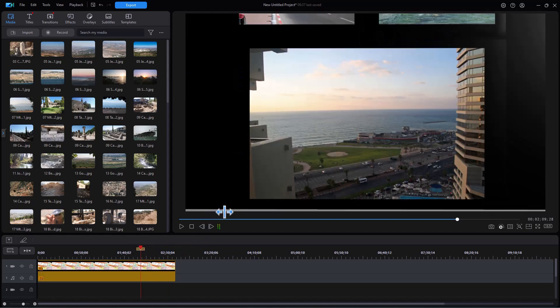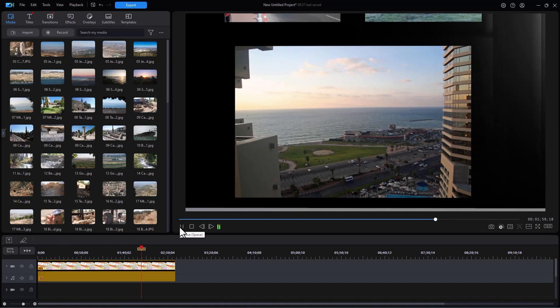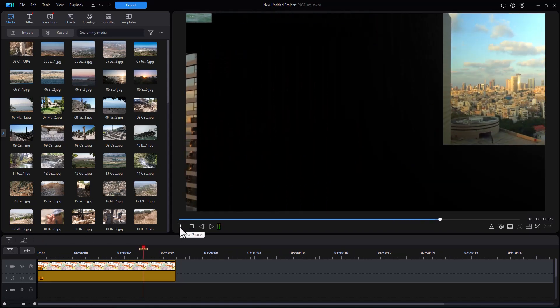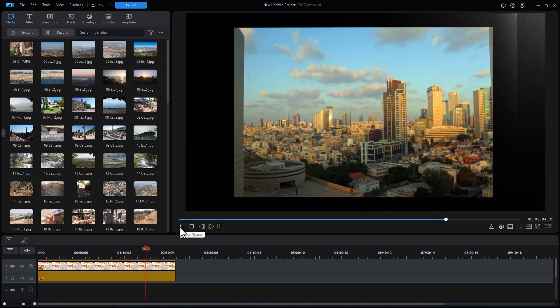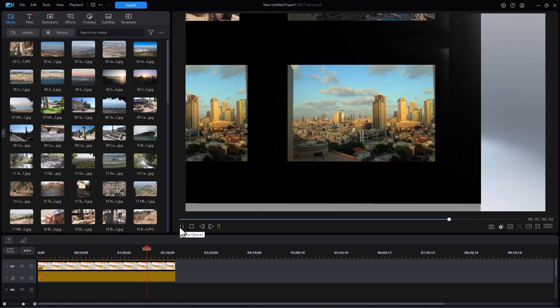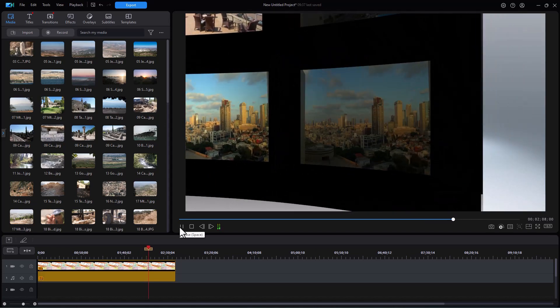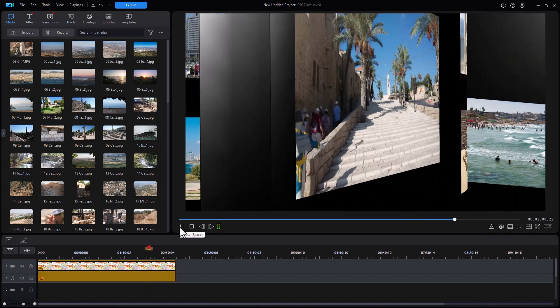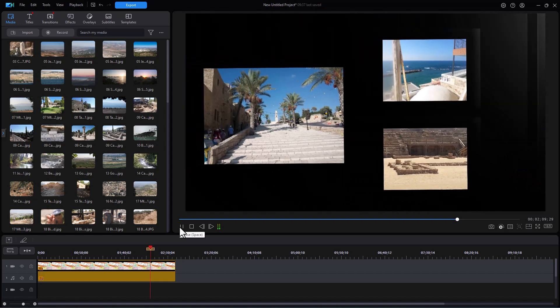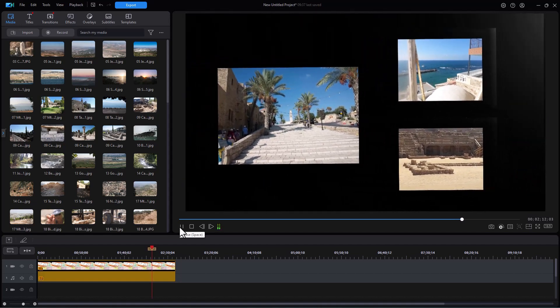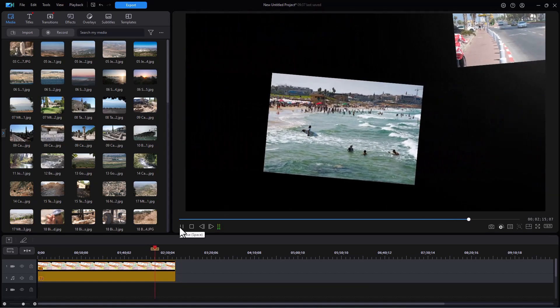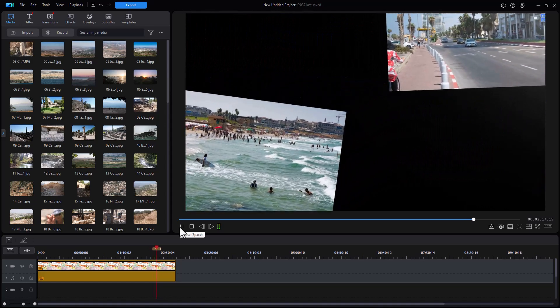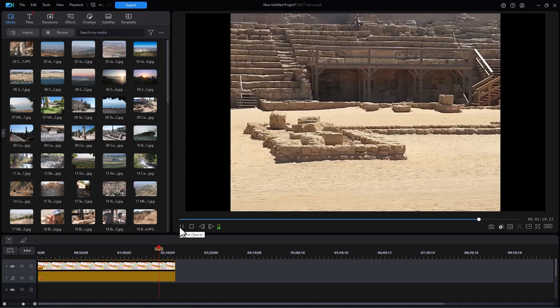OK, let's see how it transitions from the page turn to the other one. Here we go. Here you are. Here we go.